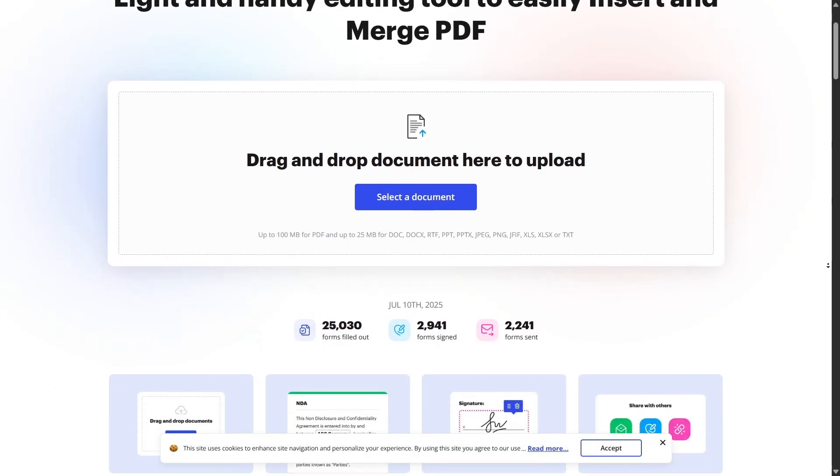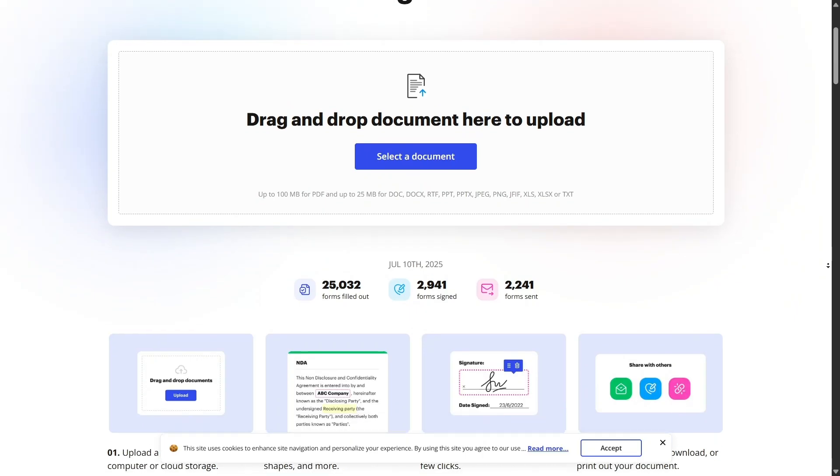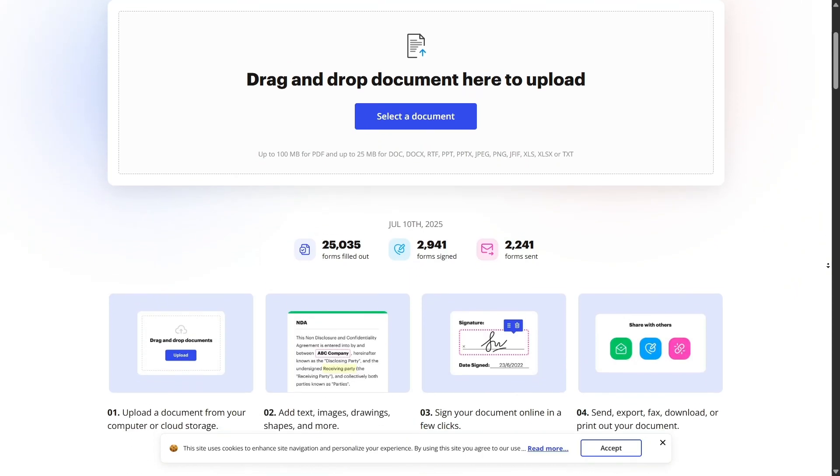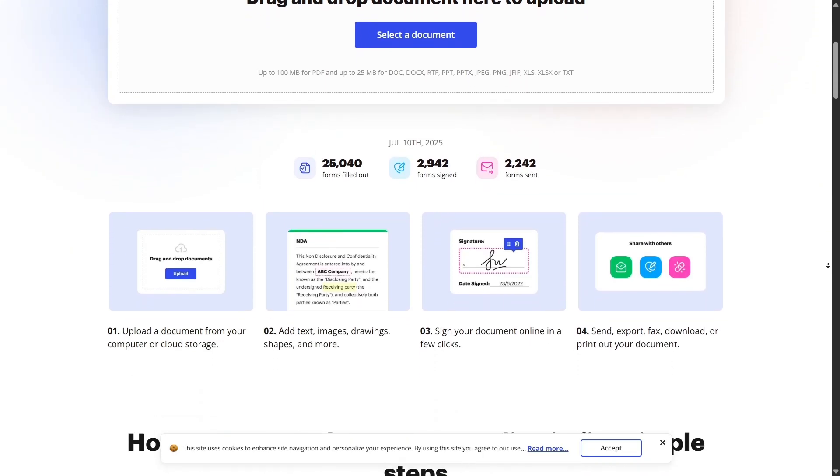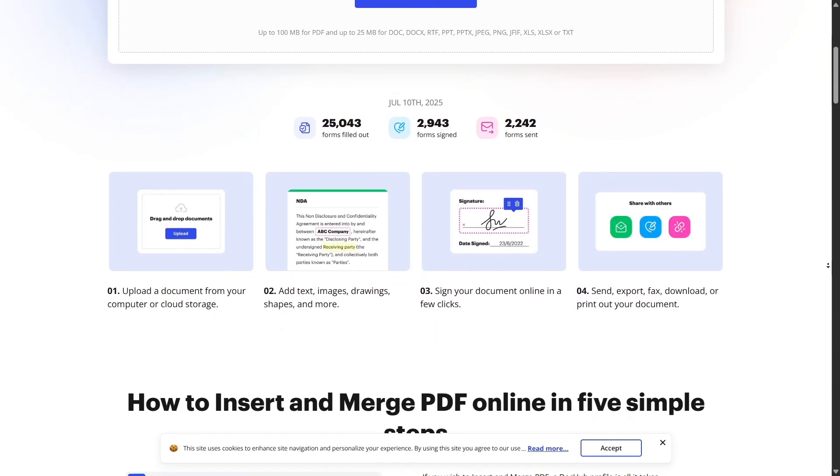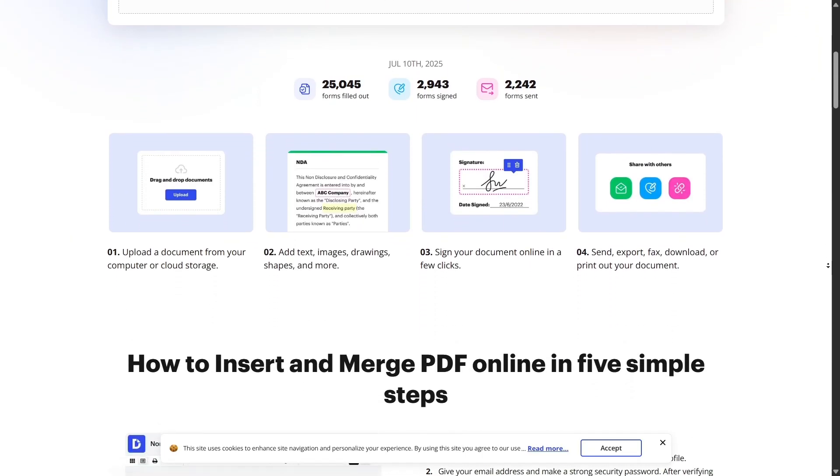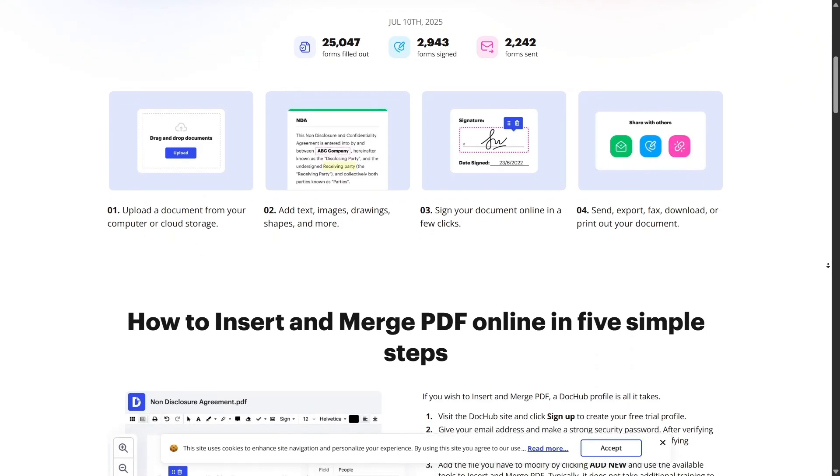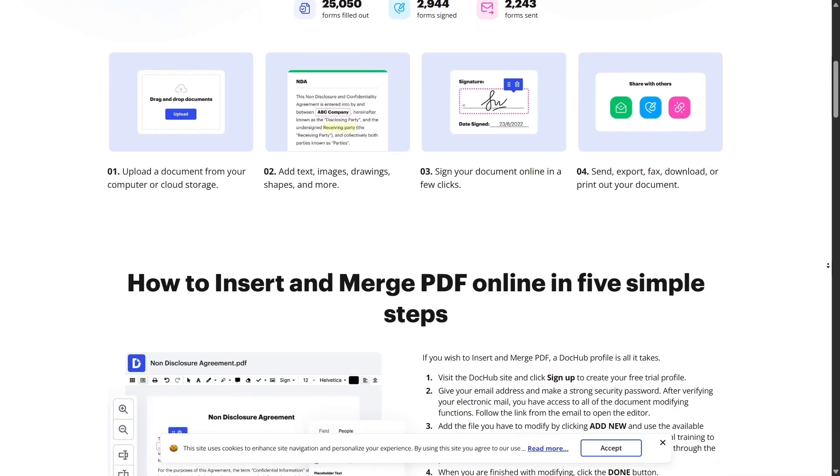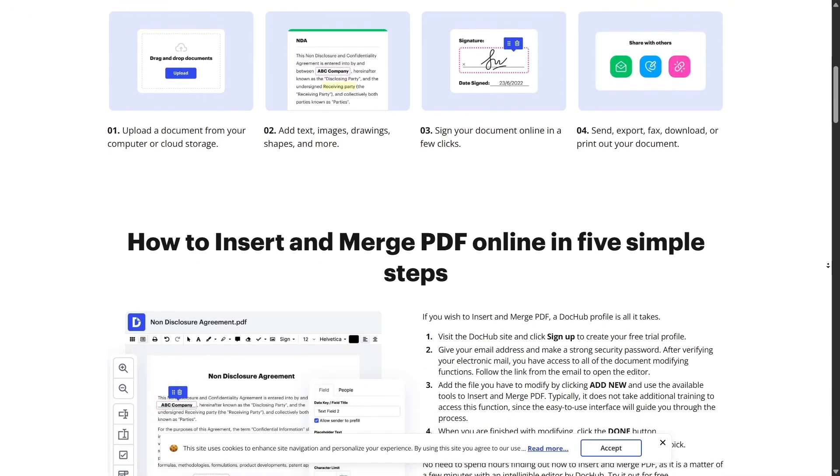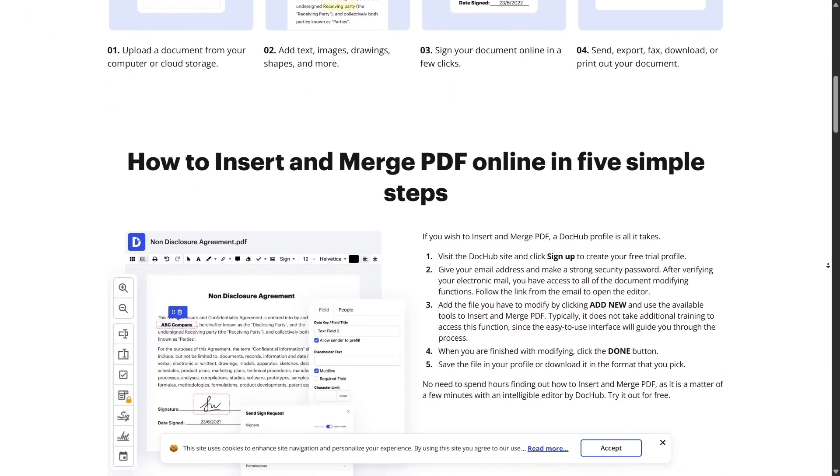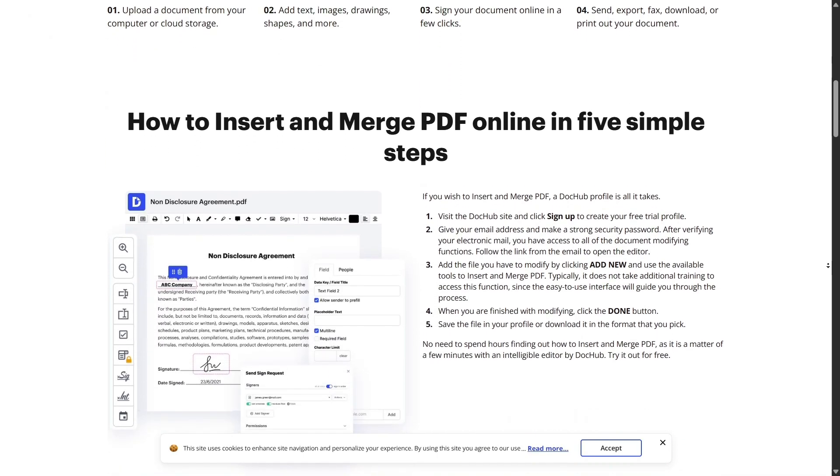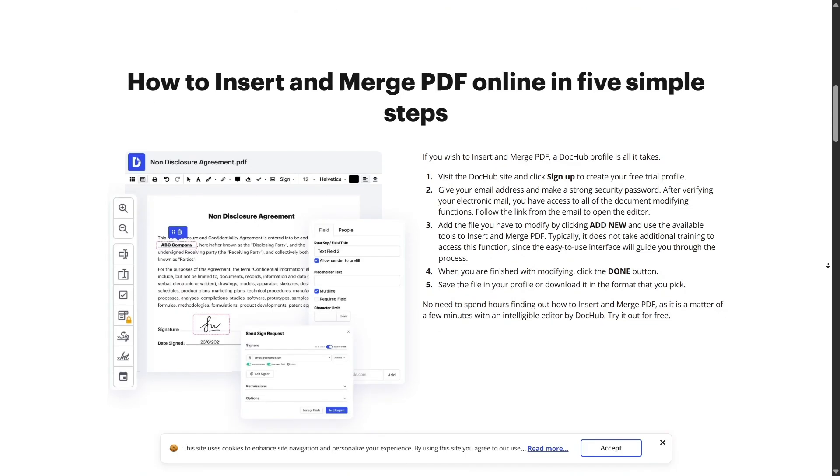If you work with teams or departments, the web platform supports document templates. Create reusable templates like NDAs, contracts, intake forms, or checklists and share them with others. It saves so much time, especially if you deal with recurring paperwork.